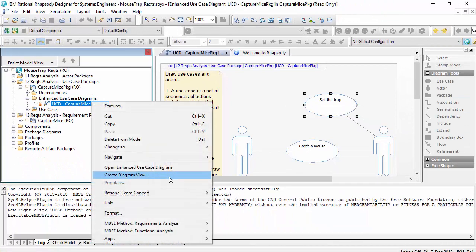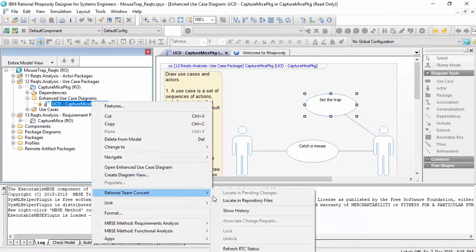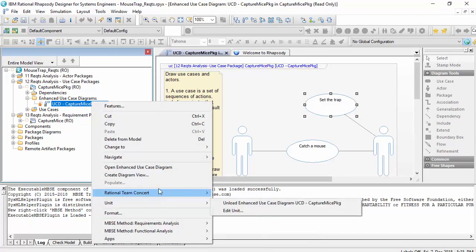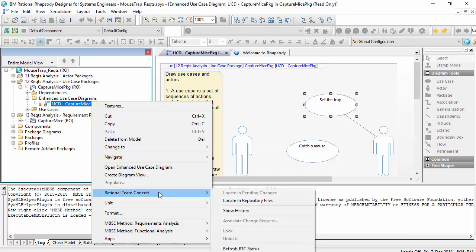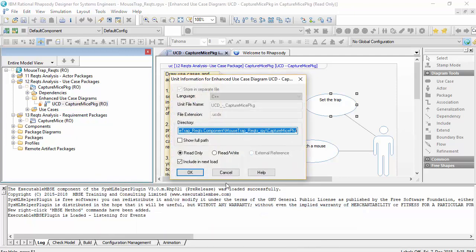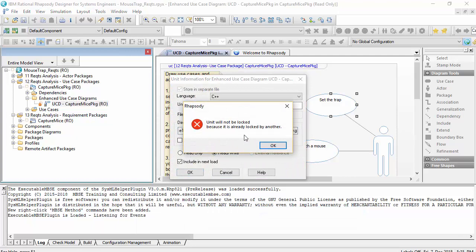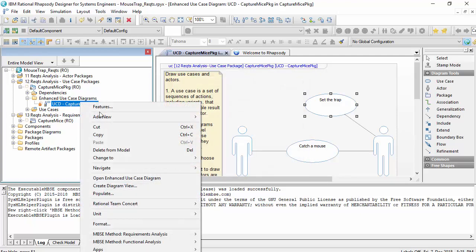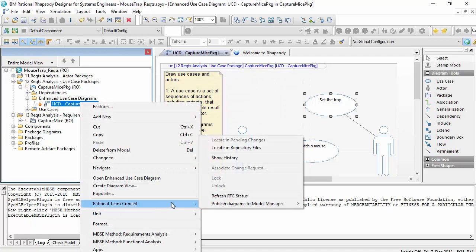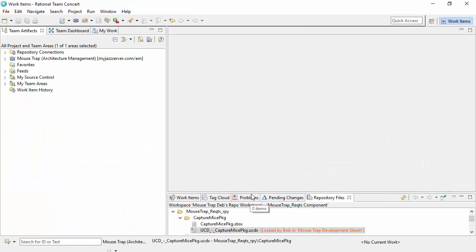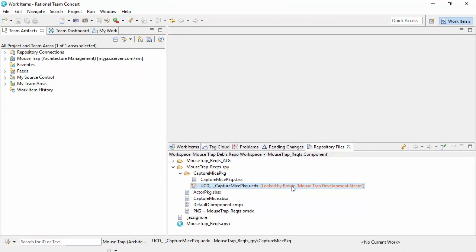And when she tries to make that change, it's not in the Team Concert menu, it's actually in the unit menu. When she tries to take the read write status here, it's been locked by another user. If I want to see which user it is, I do go to the Team Concert Client. And I can have a look in the repository files. We can see here, it's actually locked by Bob.